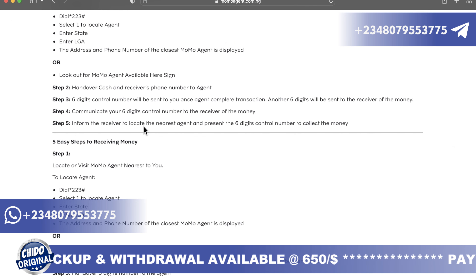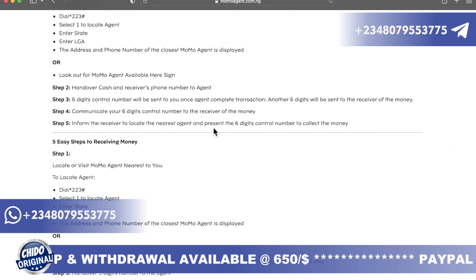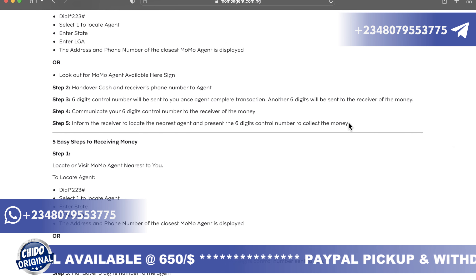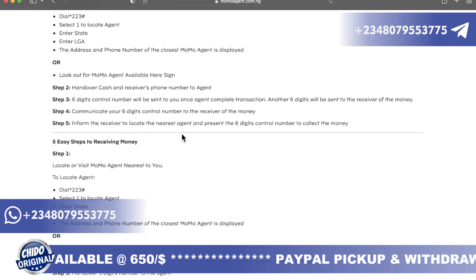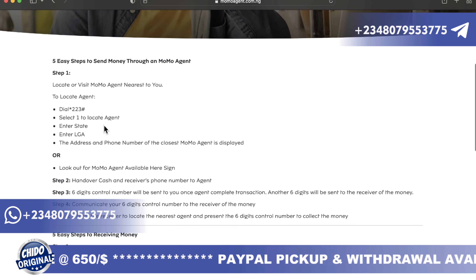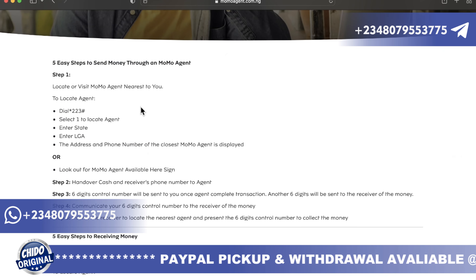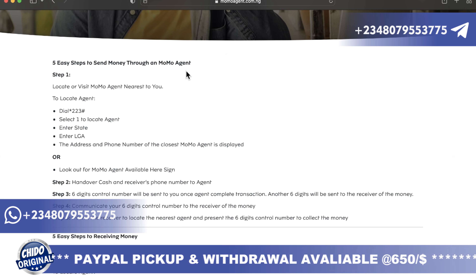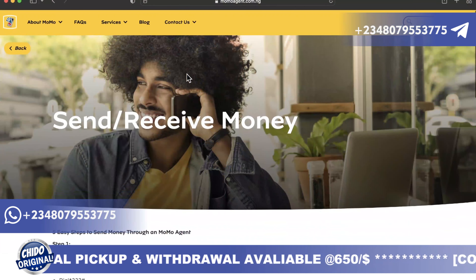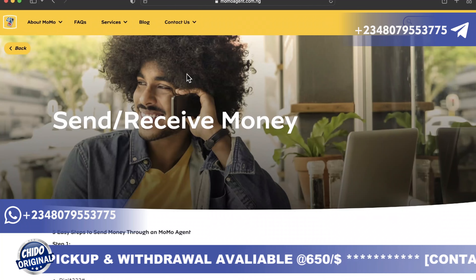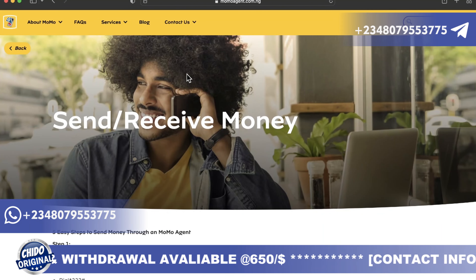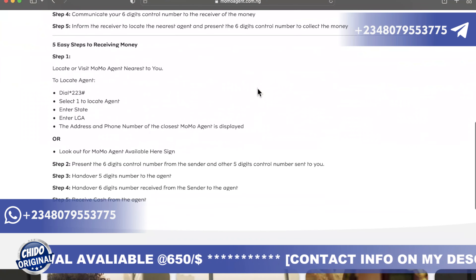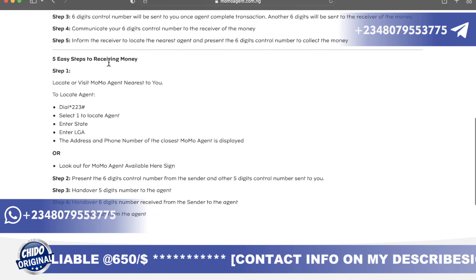The fifth step is to inform the receiver to locate the nearest MoMo agent and present the six-digit control number to collect the money. These are the simple ways you can send money through a MoMo agent. Most of you have been asking how to use a MoMo agent and how to get one — so this is how to do it.